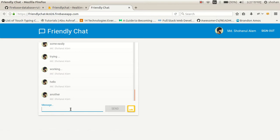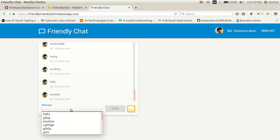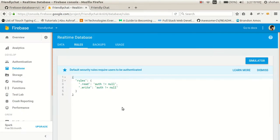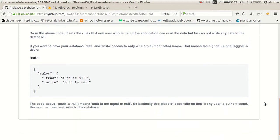I am making changes to the database — the database is retrieving this data and displaying it. Now let's look at what rules are currently applied. The rules are JSON-type data. Read is set to: auth is not equal to null, and write is the same — auth is not equal to null. This means any user who is authenticated can read and write to the database.